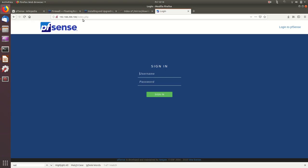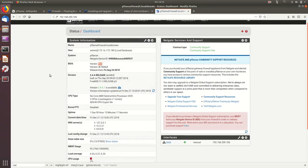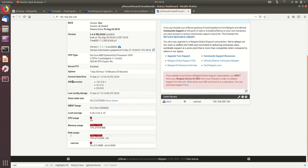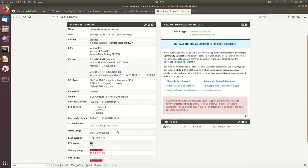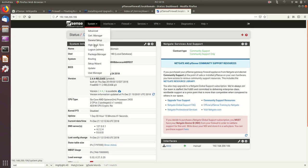Now let's access the PFSense web interface. I'm browsing to 192.200.106 with HTTP. After login, the dashboard shows system information — it's running on Xen, with a six-core AMD processor, CPU utilization, memory utilization. Currently we have one WAN interface up. Memory is about one gigabyte, which is the standard allocation.